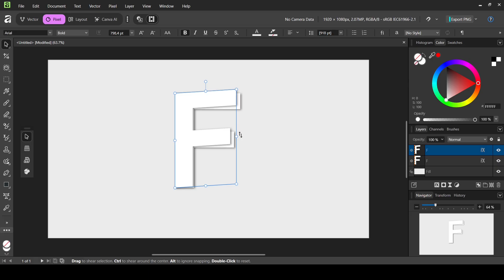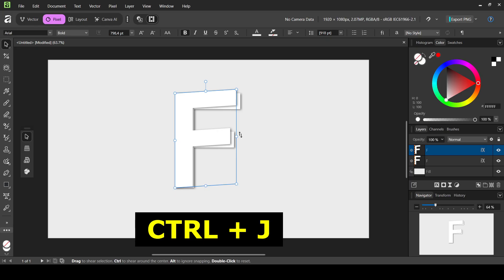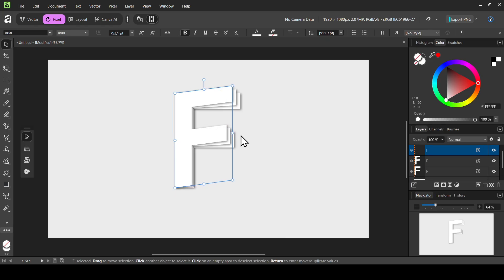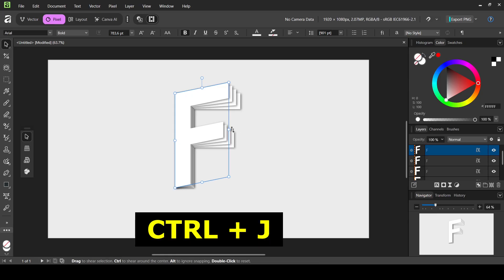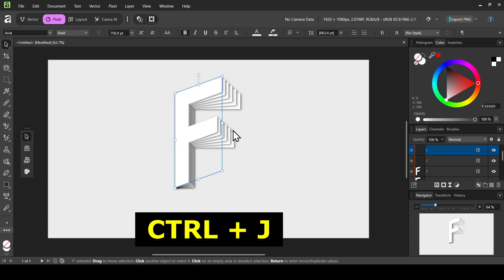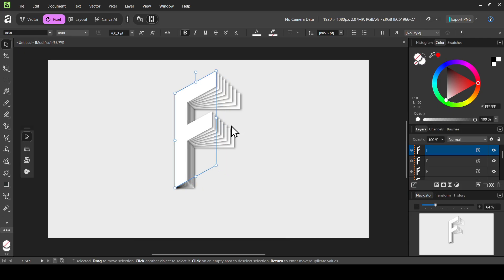Now we're going to use the power duplicate feature in Affinity. Hold the Ctrl key down and press J to create duplicates. As you can see, when duplicating it repeats the same transform we applied. Just keep pressing Ctrl+J to create more duplicates. I think I'll leave it here.